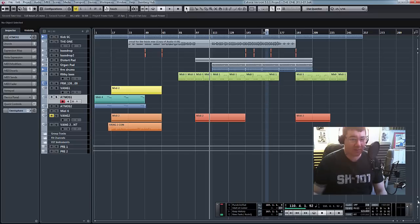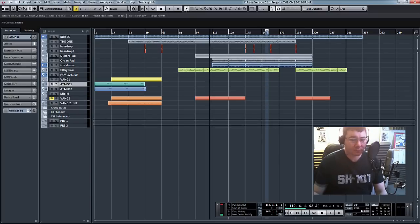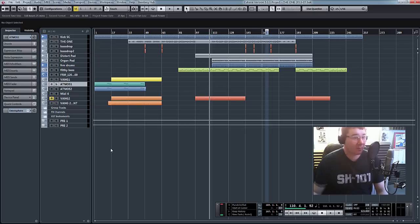So let me just minimize all those out of the way. Here's our track that we're going to work on.